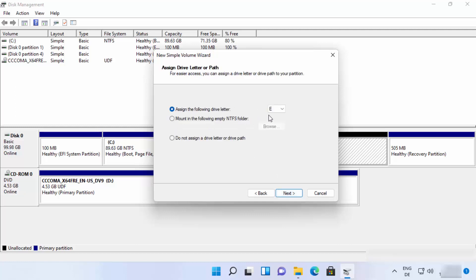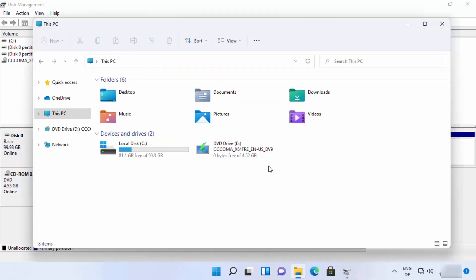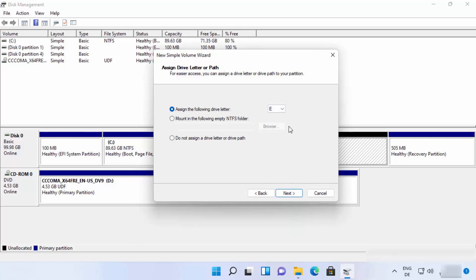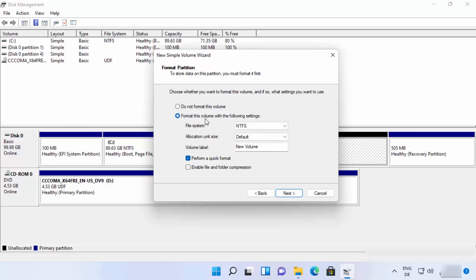Click Next, and you can choose the drive letter. On my PC, C and D are already taken, so I'll choose E — but you can select any available letter. Click Next, and you'll see the format settings. Leave the file system as NTFS and allocation unit size as default. You can give the volume a label; by default it's 'New Volume', but I'll name it 'Data'.